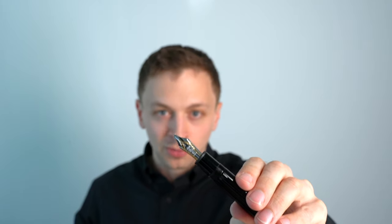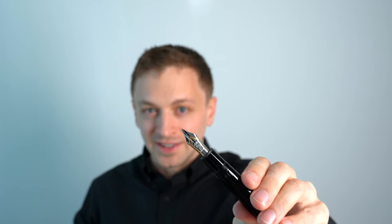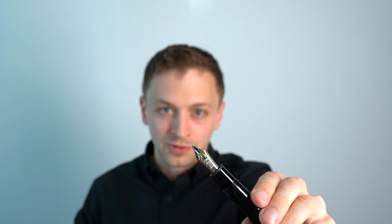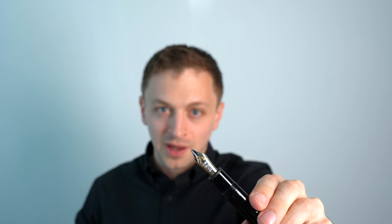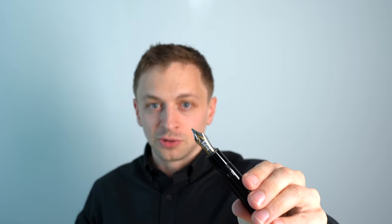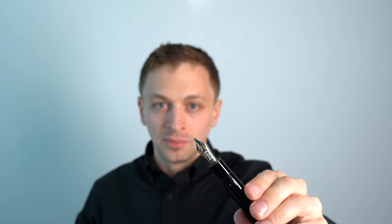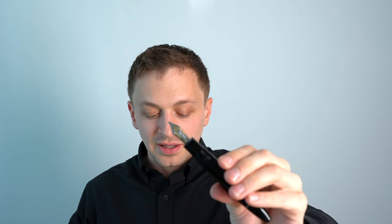This is a special nib because Montblanc doesn't make italic nibs in their normal lineup. And to get an italic nib, you would have to normally go through their bespoke program which I think adds at least a thousand dollars onto the price of the pen, and this pen the Montblanc 149 is already around a thousand dollars. So it gets extremely expensive. By buying this limited edition, they made a hundred of these that kind of helped with the price. So I think this was around 1500 euros, which is still very expensive, but it's significantly cheaper than if you were to buy this pen directly from Montblanc using their bespoke program. So that is a big deal. I definitely like that.